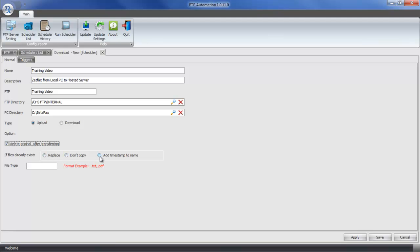or add timestamps to the name and just transfer it again? Most solutions like ZetaFAX or scanning solutions are going to uniquely name the file that's created. So you shouldn't have to worry about this. However, to be safe, the best option to select here is to add a timestamp to the name.